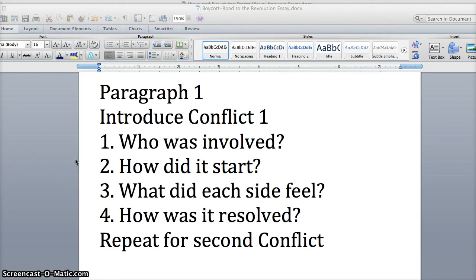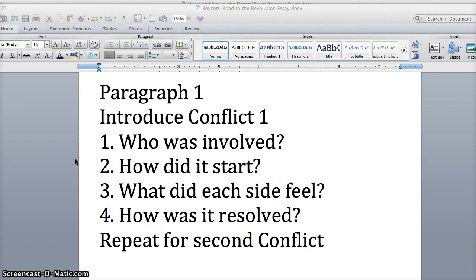What did each side feel? You'll take it from the British perspective and the colonists' perspective. How did it resolve? That's an easy one. It was resolved with war. It wasn't really resolved. Then you repeat the same thing for the next part of it and go through the same four steps. Alright, you got paragraph one done.